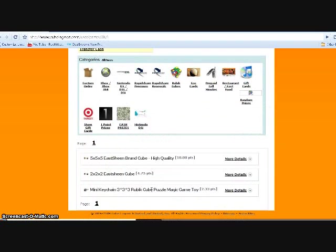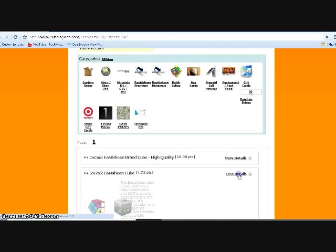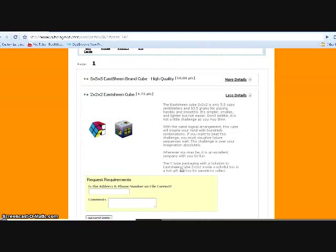Here you have your points and how much they are—10 points, 4.75, 2.33. I got this one so you press more detail.